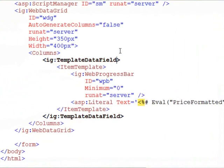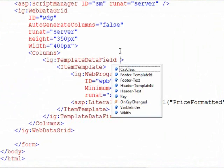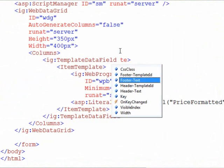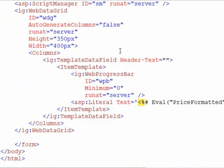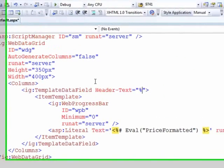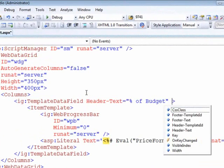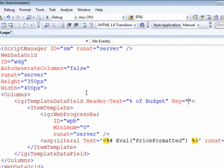So a few more things I have to do here. The template data field needs, let's give it some header text and we'll call this % of budget. And we need a key on here, so we're keying against price.